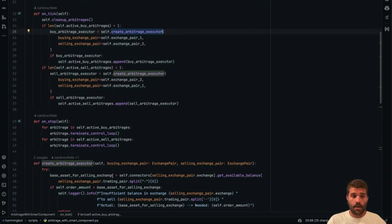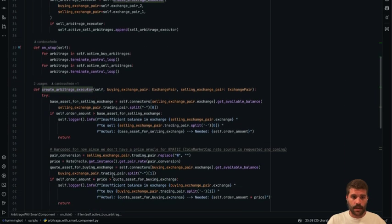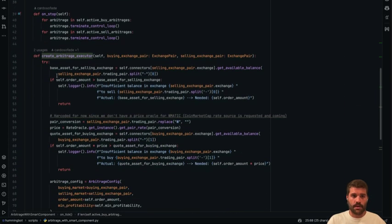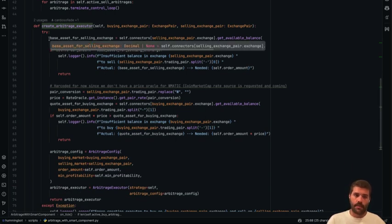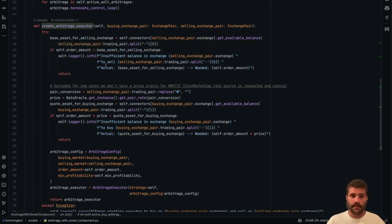So well, the arbitrage executor, how it's created, you can check it here. Also, we have logic to check before we create the executor if you have enough balance to do so.